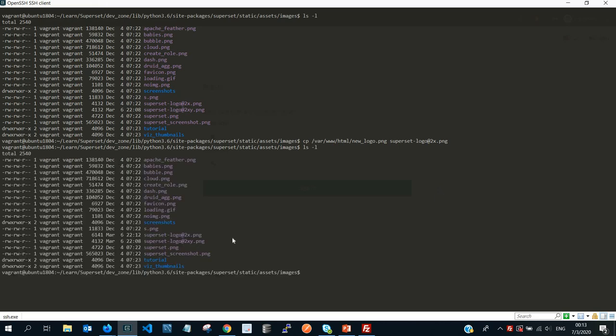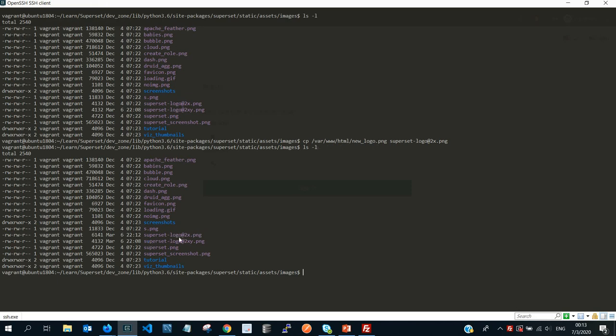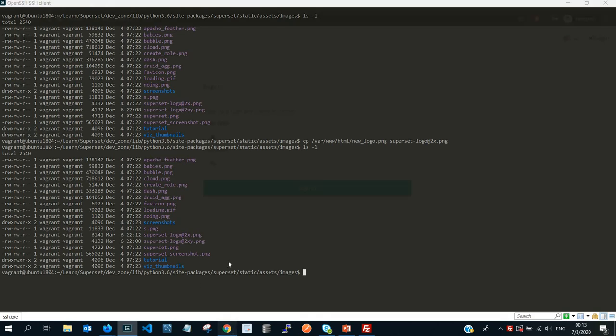If I press enter, now the operation ran successfully. So if I list again, you're going to see that this time the size has changed. This one is a little bit bigger, is 6141. Our backup is 4124132, so you can simply see that we have successfully renamed the new logo into superset-logo@2x.png.